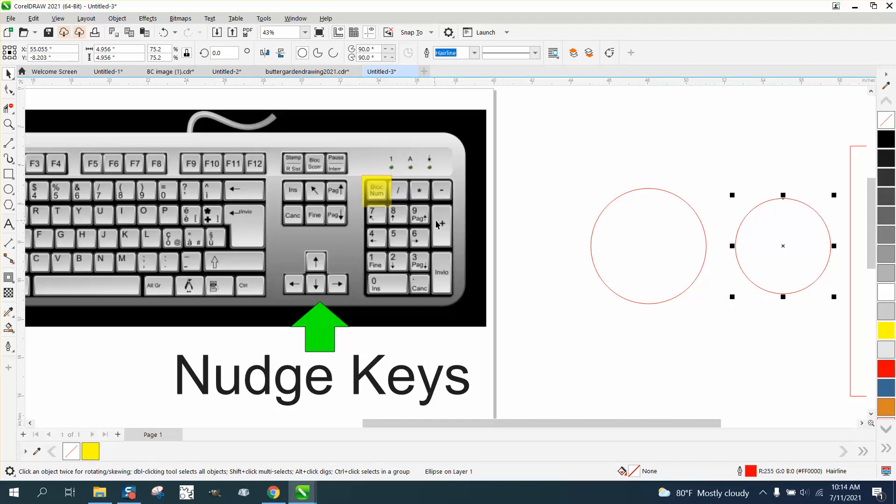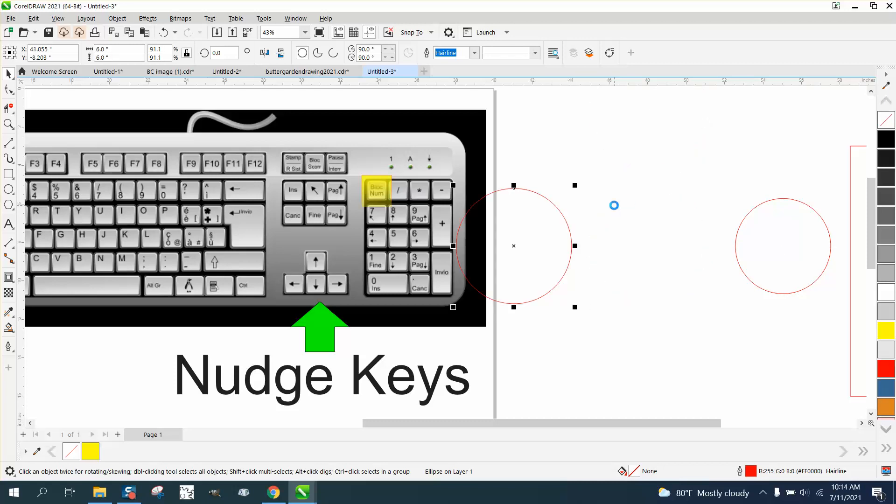So up, down... I don't think the seven key works, but the eight key, the two key, the four key, and the six key will be your up and down arrows.